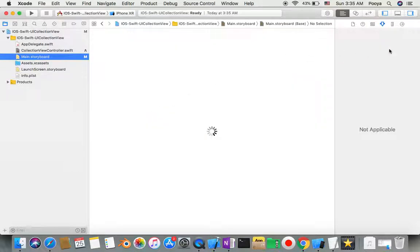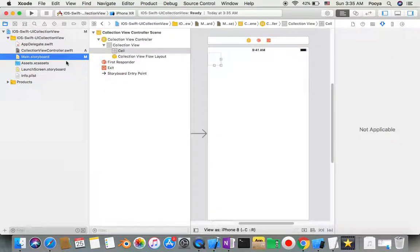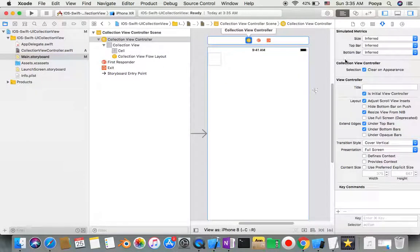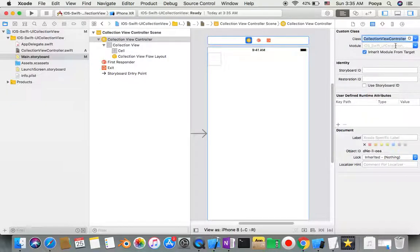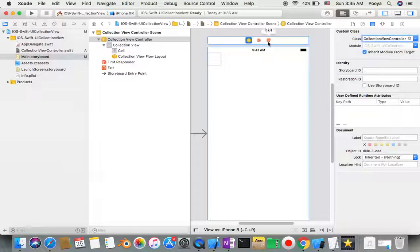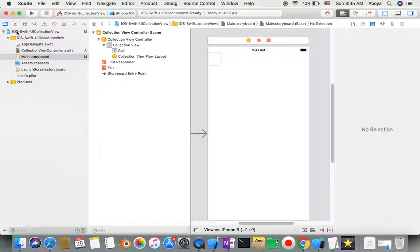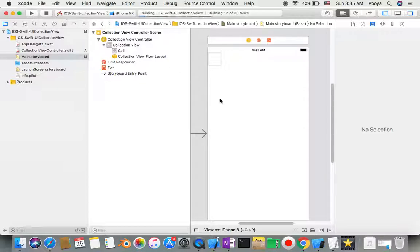Before that, I want to make sure I go to my storyboard and select my collection view. Make sure to select this one and set it as the controller. Yes, let's run it.